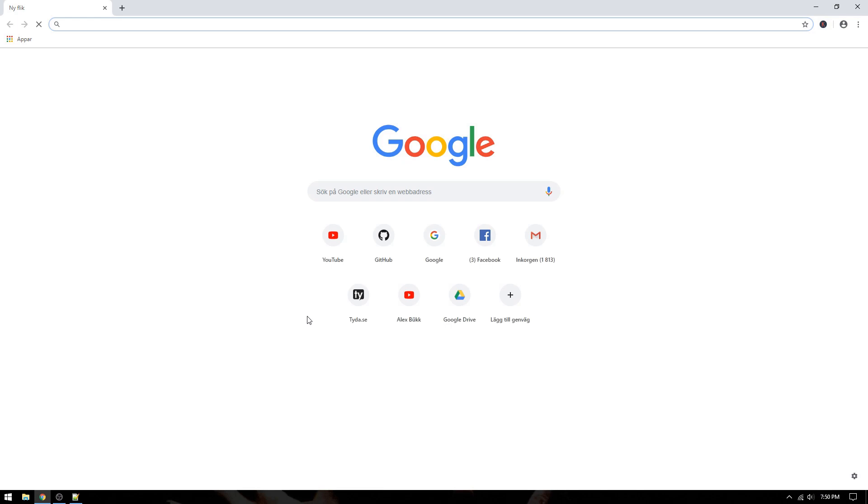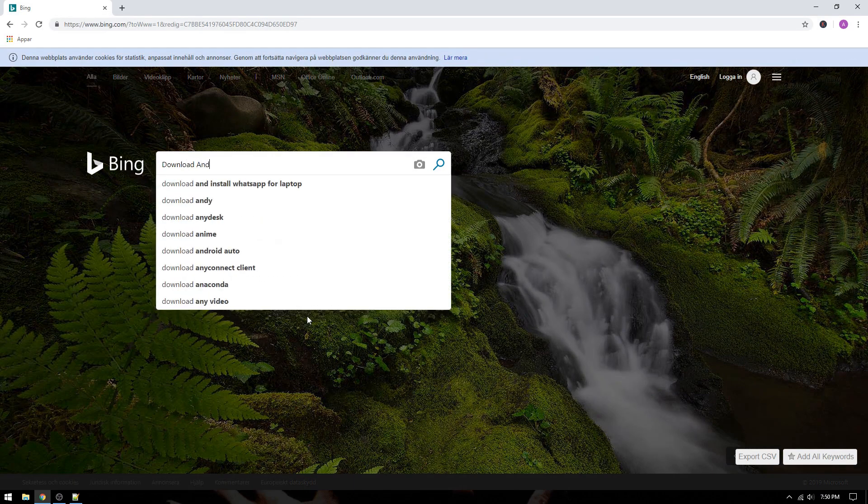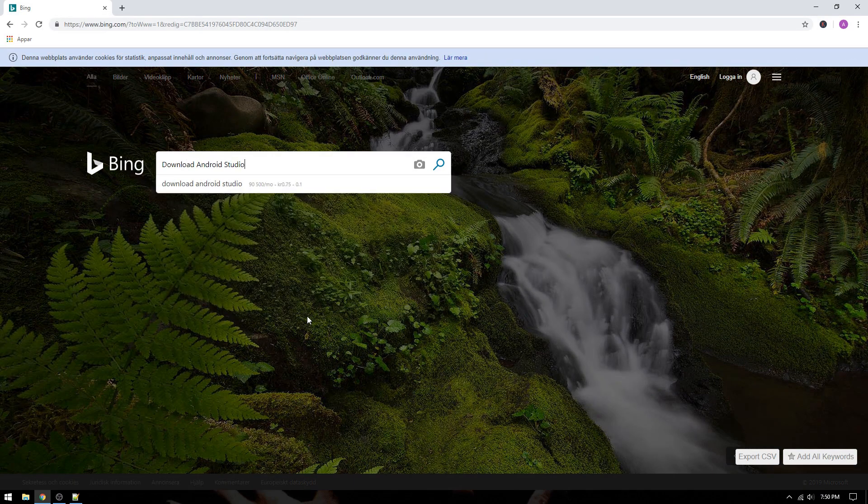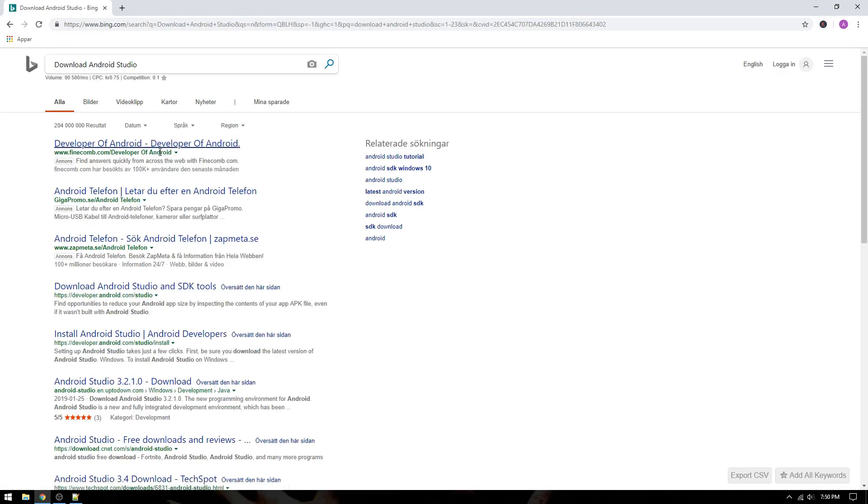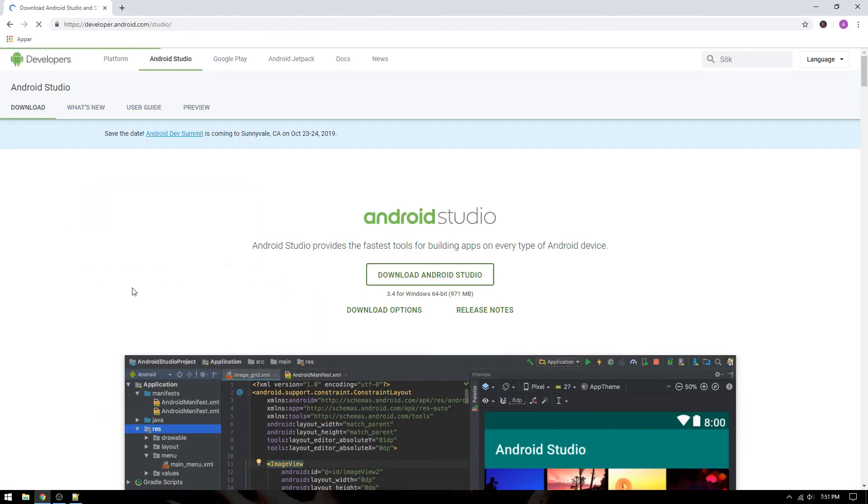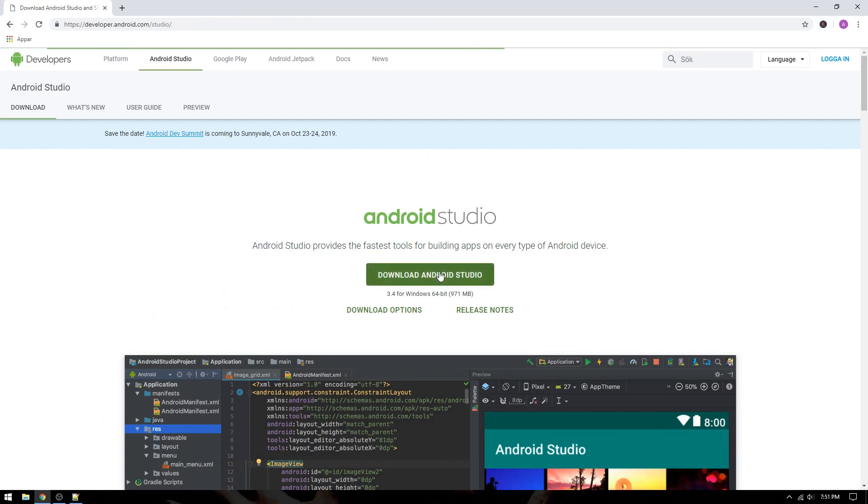First, we need to download Android Studio. Just go to bing.com and search for download Android Studio and select the top result. Wait, I mean the fourth result. Since I'm a Windows user, yes you heard it right, you stupid Linux user, I will download the Windows distribution of the software.